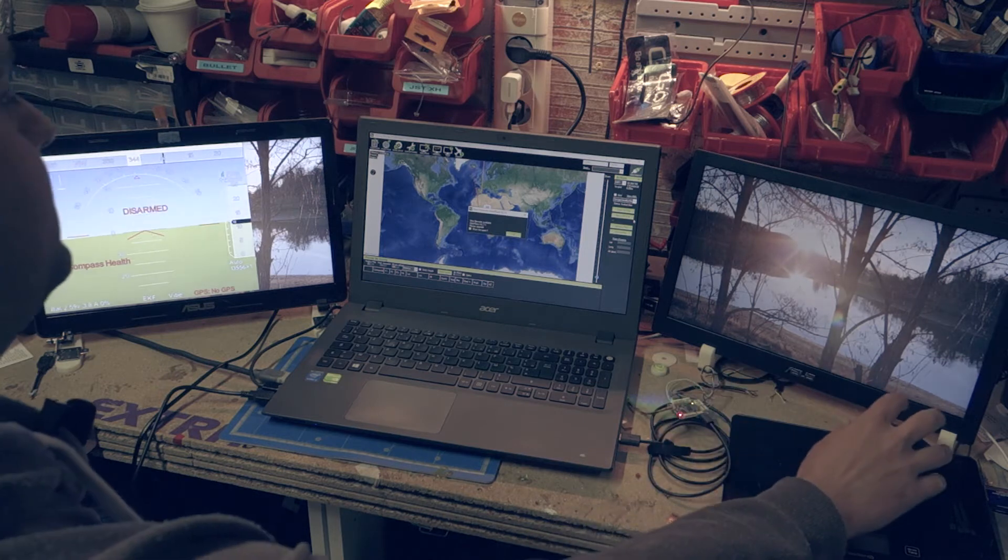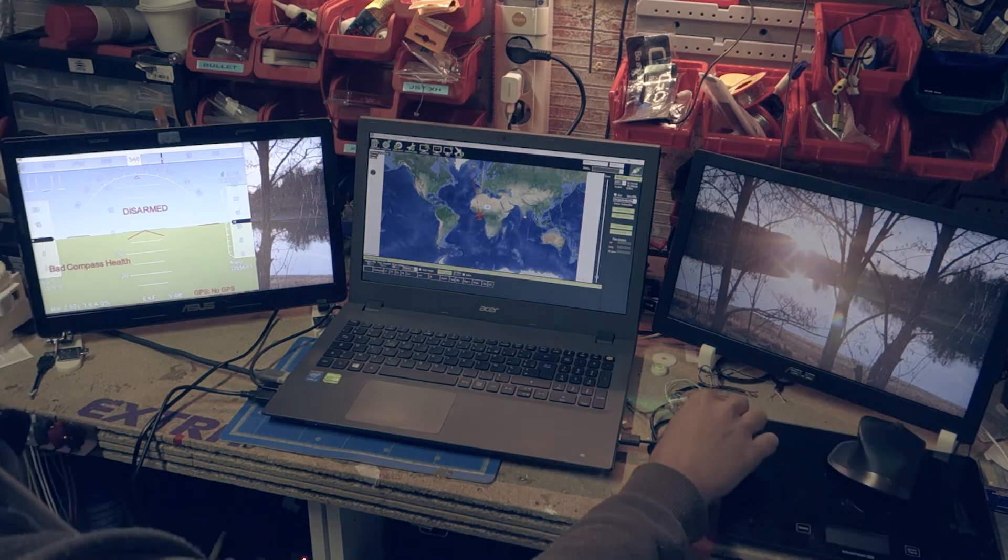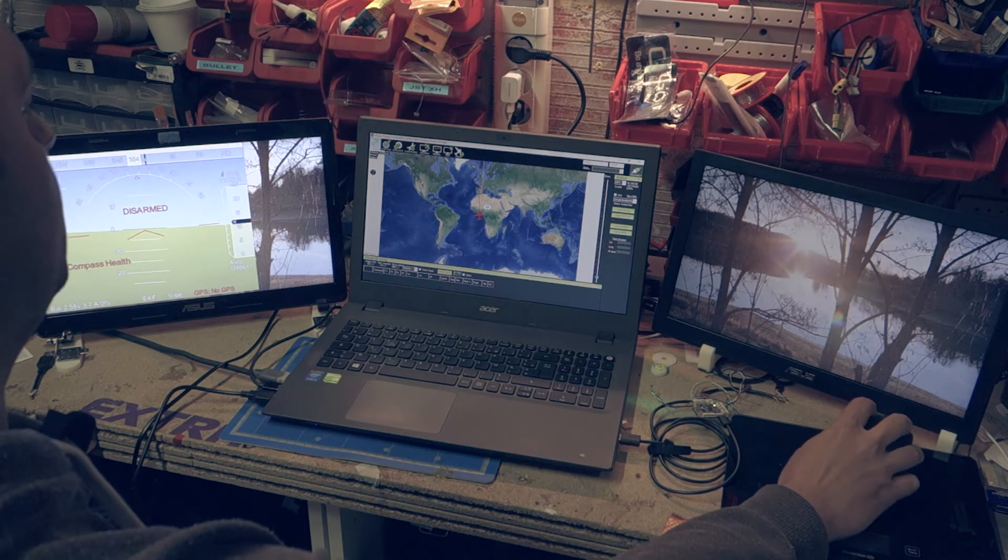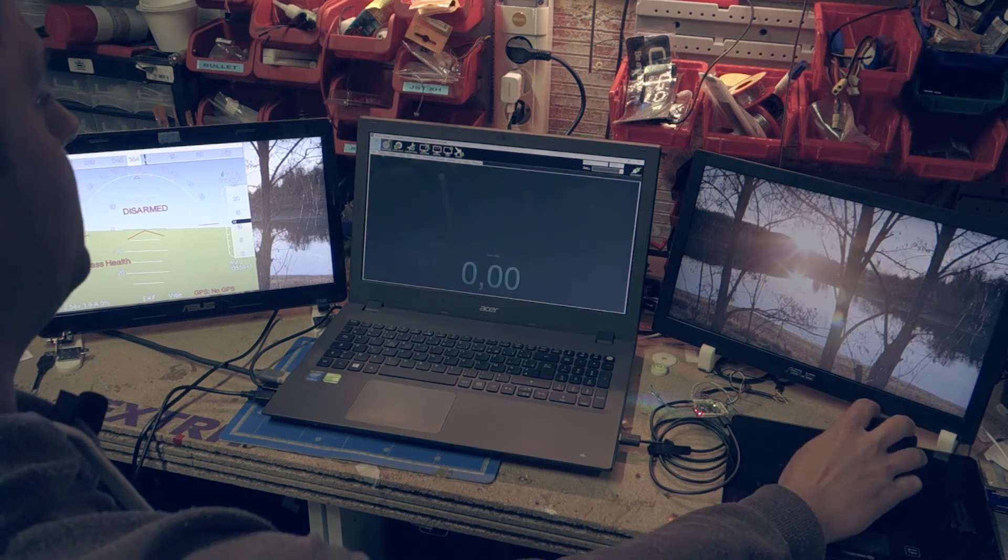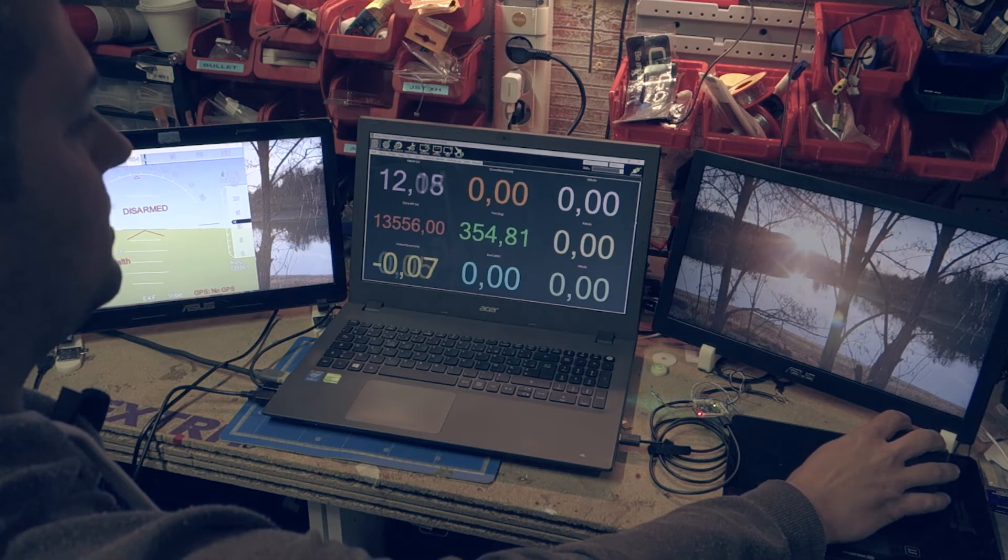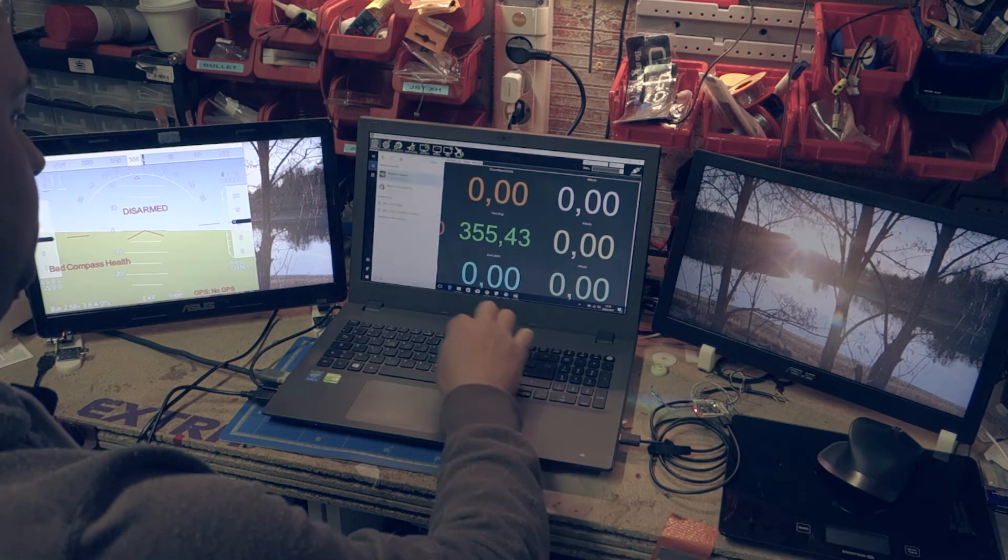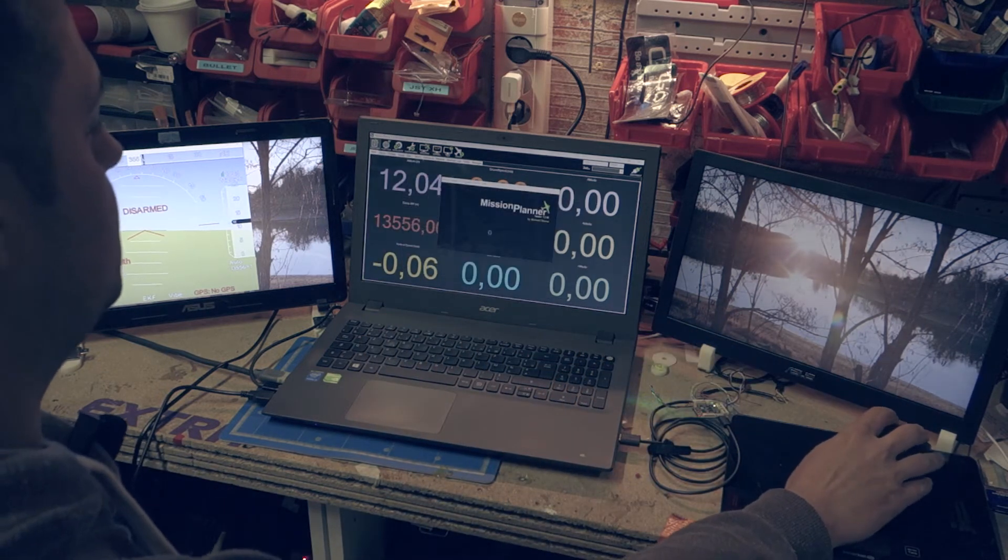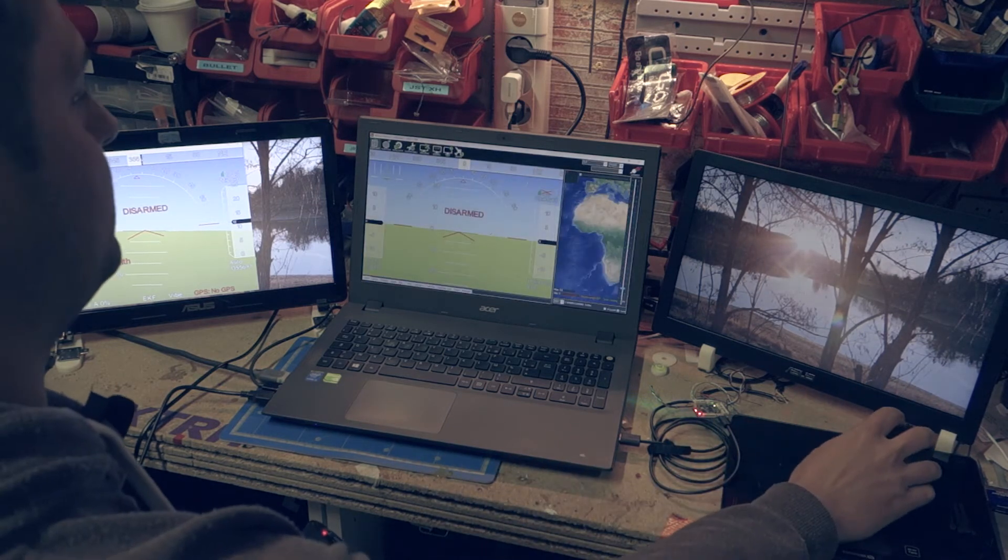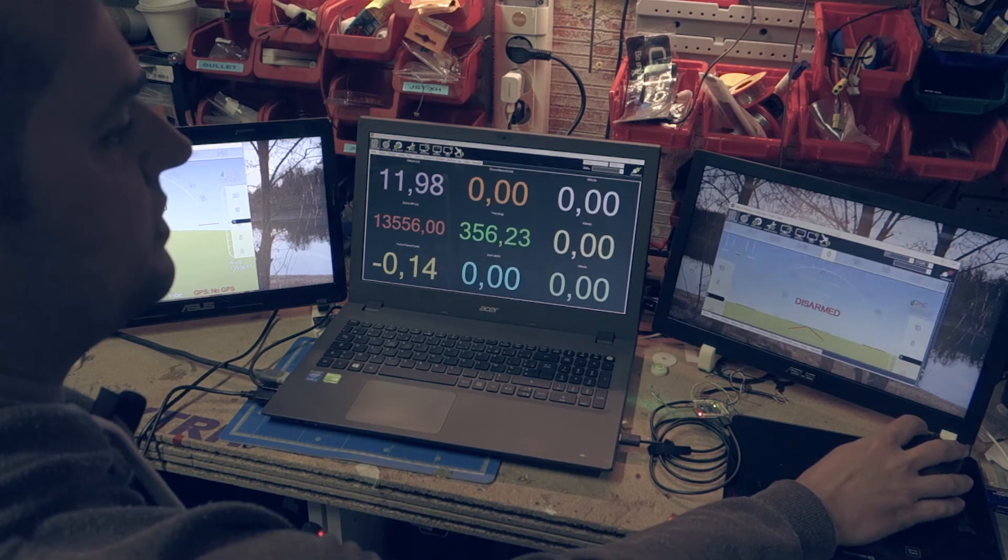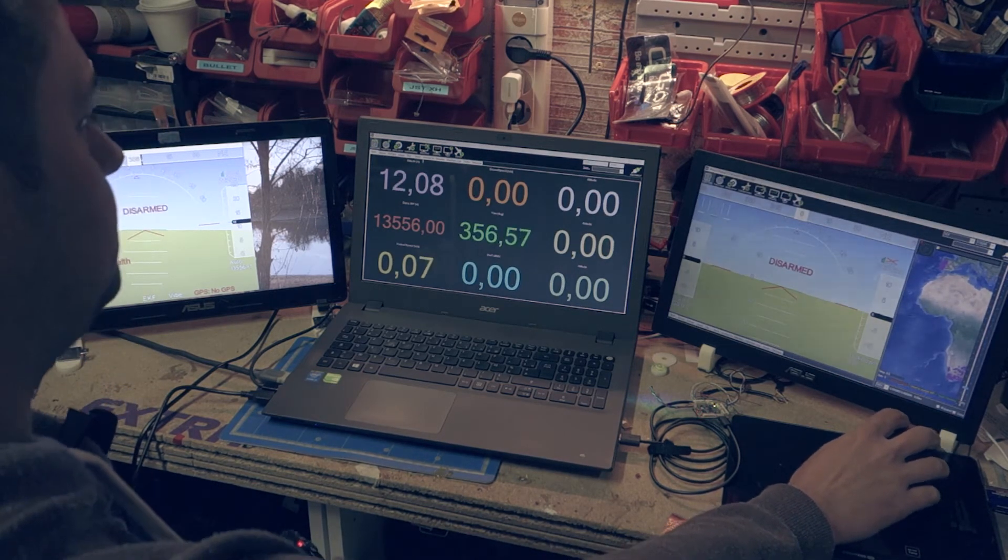APM is connected to Mission Planner. Now I start a second instance of Mission Planner. The idea is to connect two instances of Mission Planner. I switch my second instance of Mission Planner to the second screen.